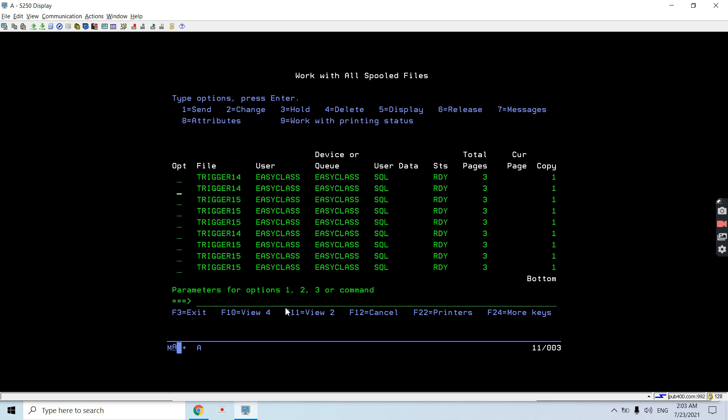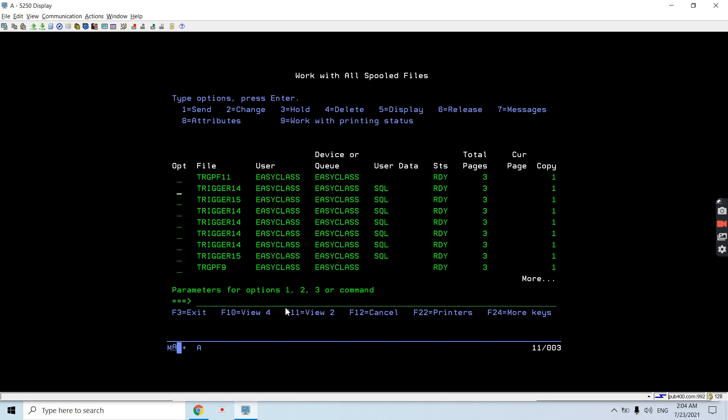You can see these are all spool files. Let's say I want these three - I want all of these to be downloaded from AS400 to Windows PC.